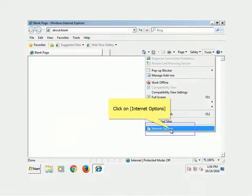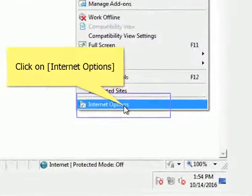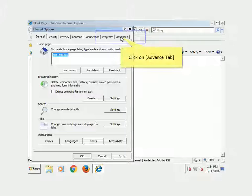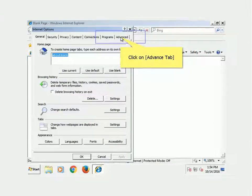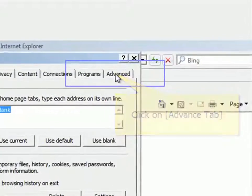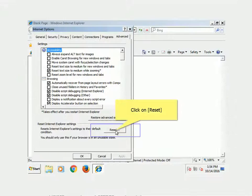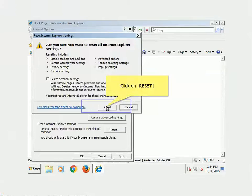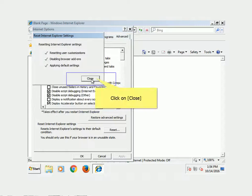Click on Tools, click on Internet Options. Click on Advanced Tab. Click on Reset, click on Reset again to confirm. Click on Close.